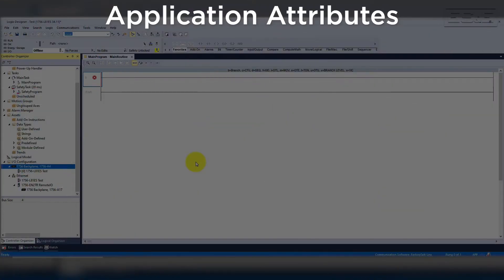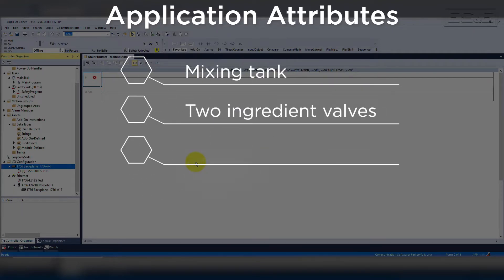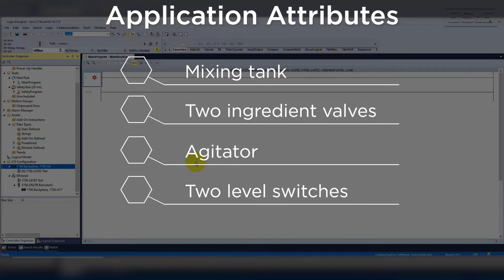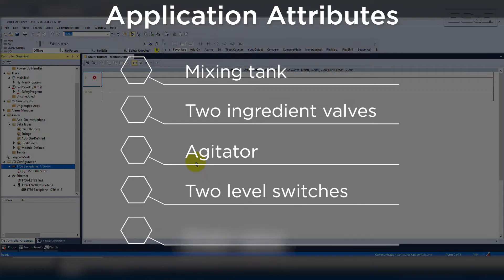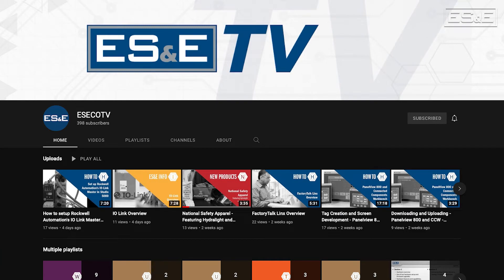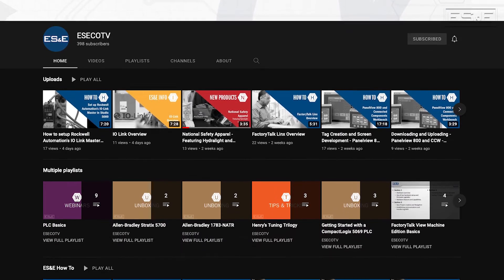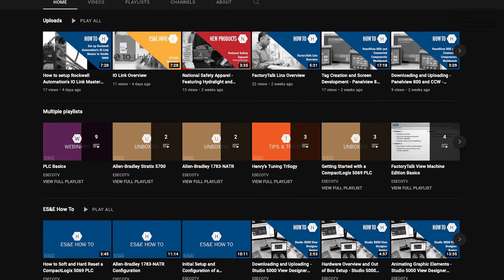Our application will consist of a mixing tank, two ingredient valves, an agitator, two level switches, and a drain valve. ES&E offers online training through YouTube. Please like and subscribe to the ES&E TV YouTube channel for how-to applications, online learning, and other automation content.